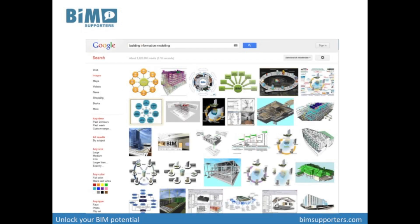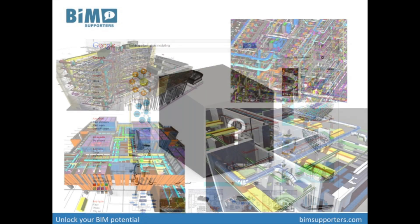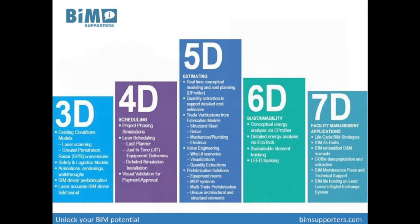When you search BIM, you will find many pictures like these — 3D building images that float around a central thing in the middle. Most of the time, there is some kind of vague black box in the middle. Other representations about BIM show fancy 3D pictures and nice images of complex buildings. Most of the time, these images come simultaneously with the comment that BIM is not just 3D, but so much more.